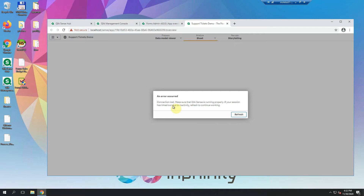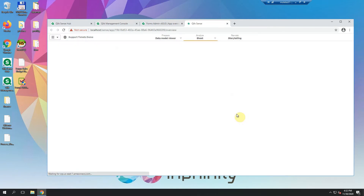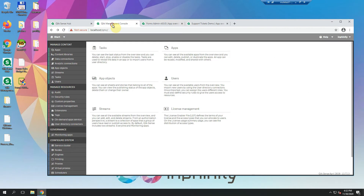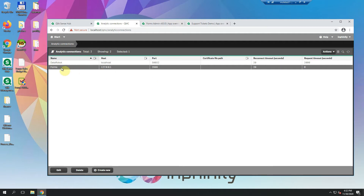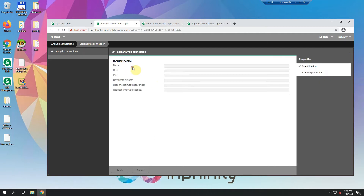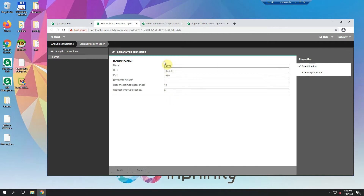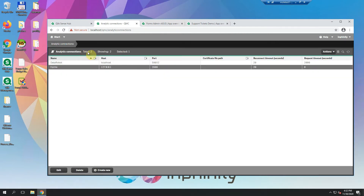Let's go to Qlik and because the engine has been restarted, it wants me to refresh the browser. So what has been done? Because I checked the option to create a new analytic connection, I can see here in the QMC that the new analytic connection for Forms has been created. This analytic connection will allow me to update data directly in the Qlik Sense native visualization after I save the data within the writeback table without any reload of the application.